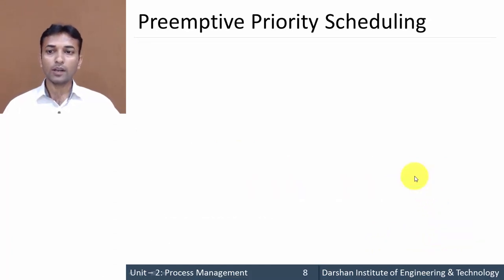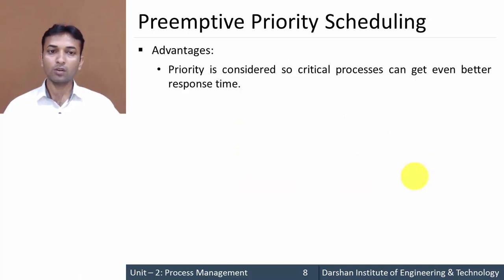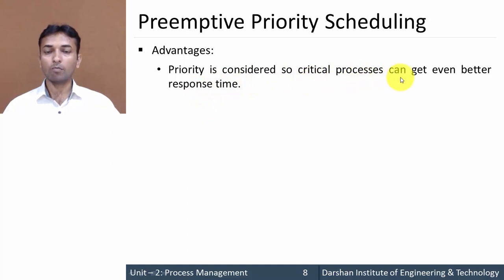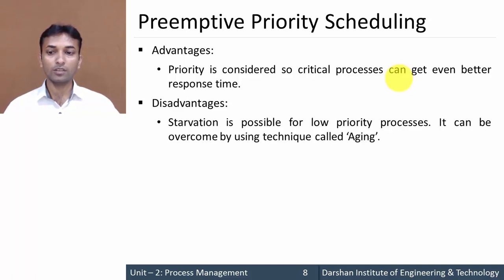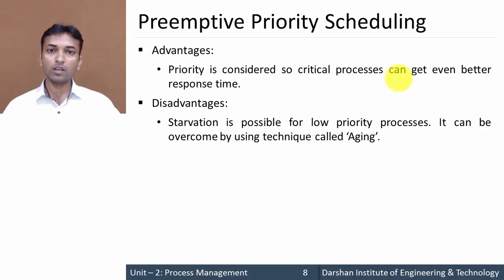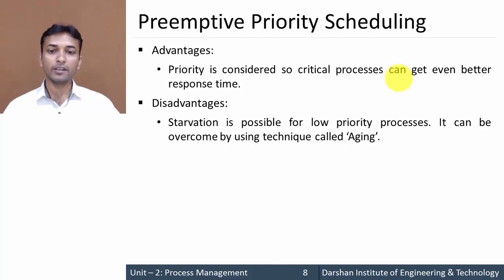Now, what are the advantages of the preemptive priority scheduling algorithm? Same as non-preemptive priority scheduling, here the priority is considered so critical processes can get a better response time — the process having higher priority will immediately get a chance to execute. However, the disadvantage is that starvation is possible for a low priority process, meaning a process with low priority may never get a chance to execute and may have to wait forever.